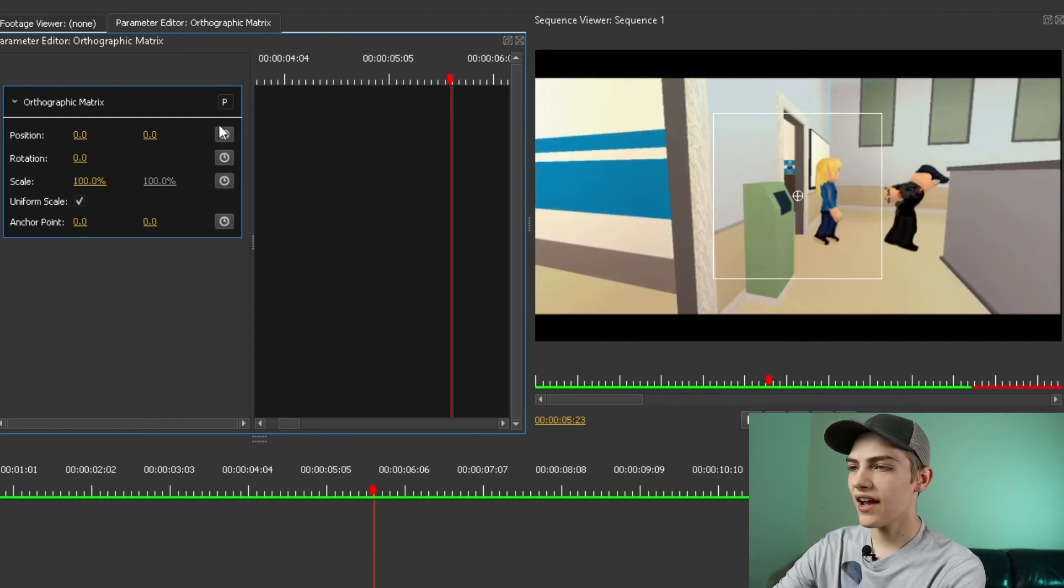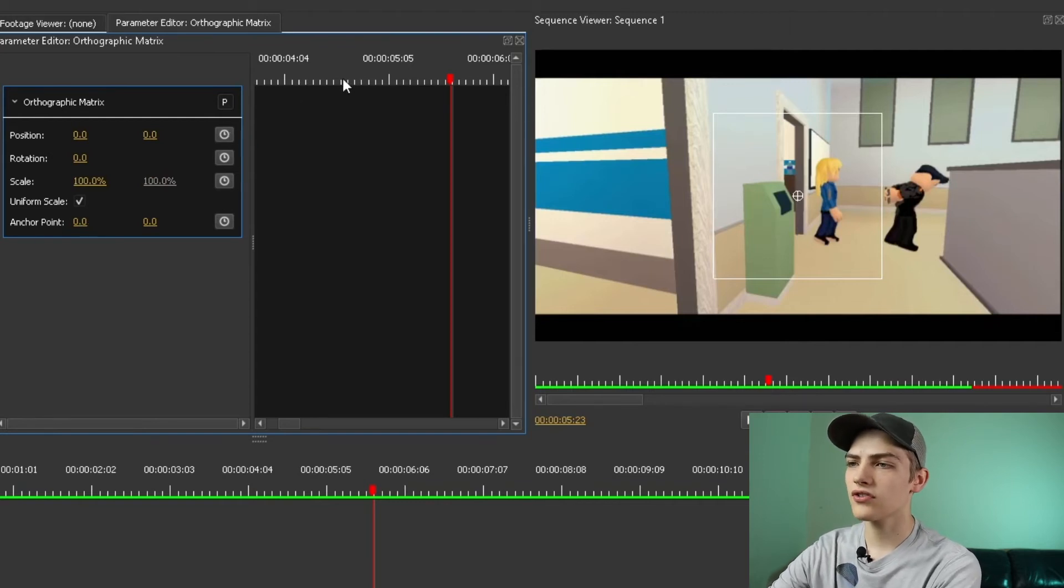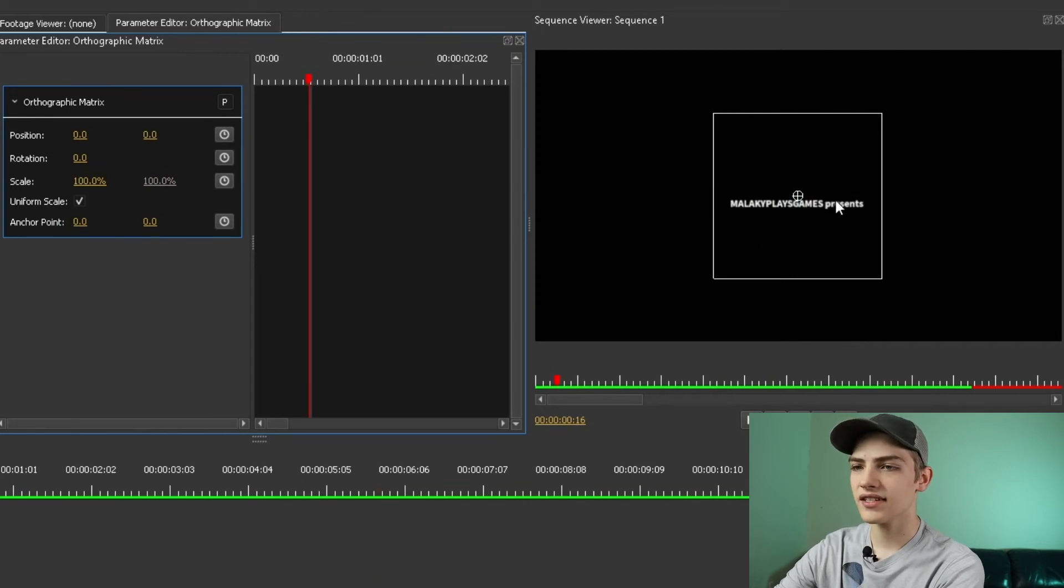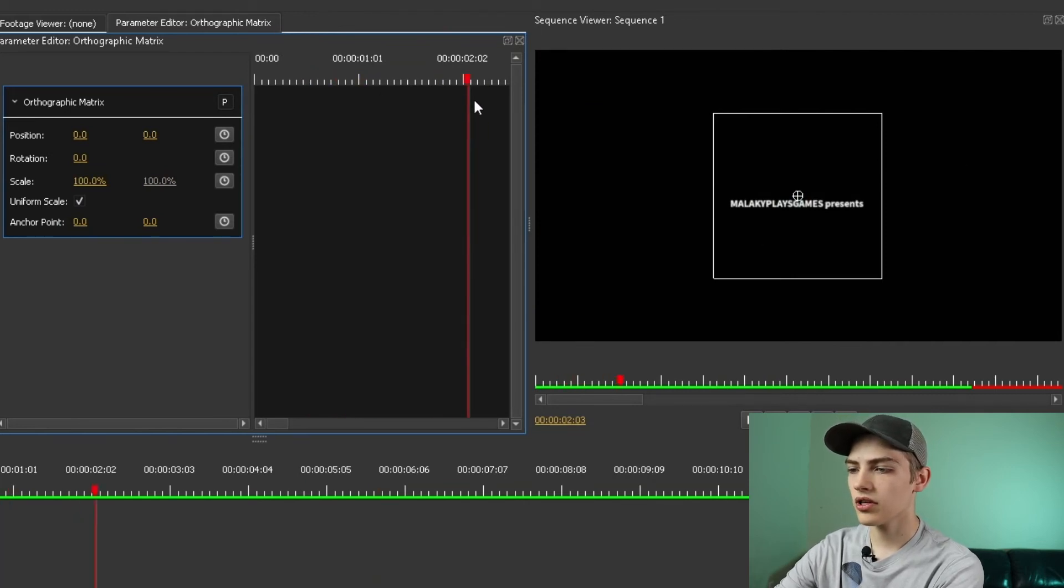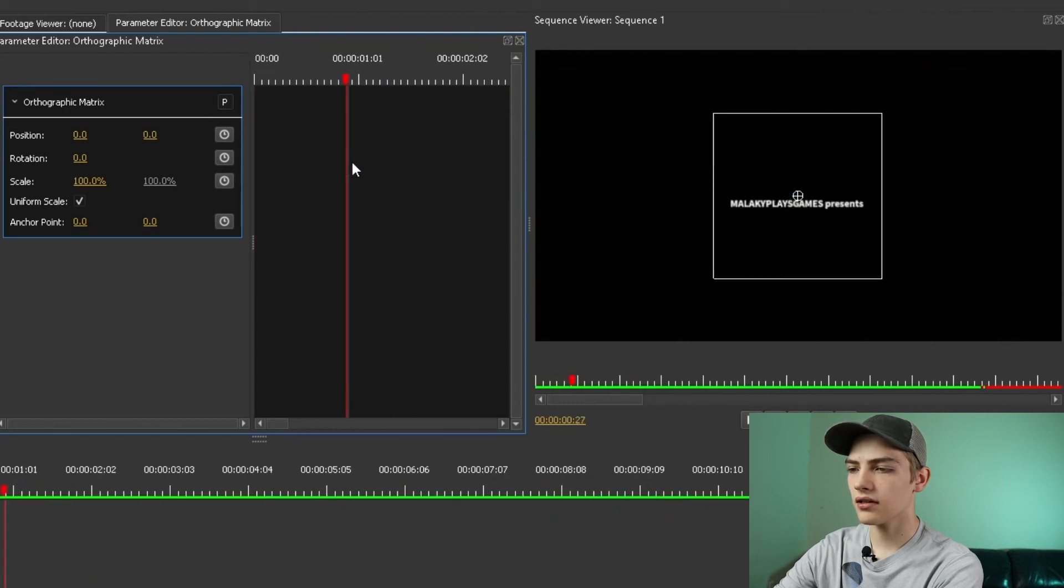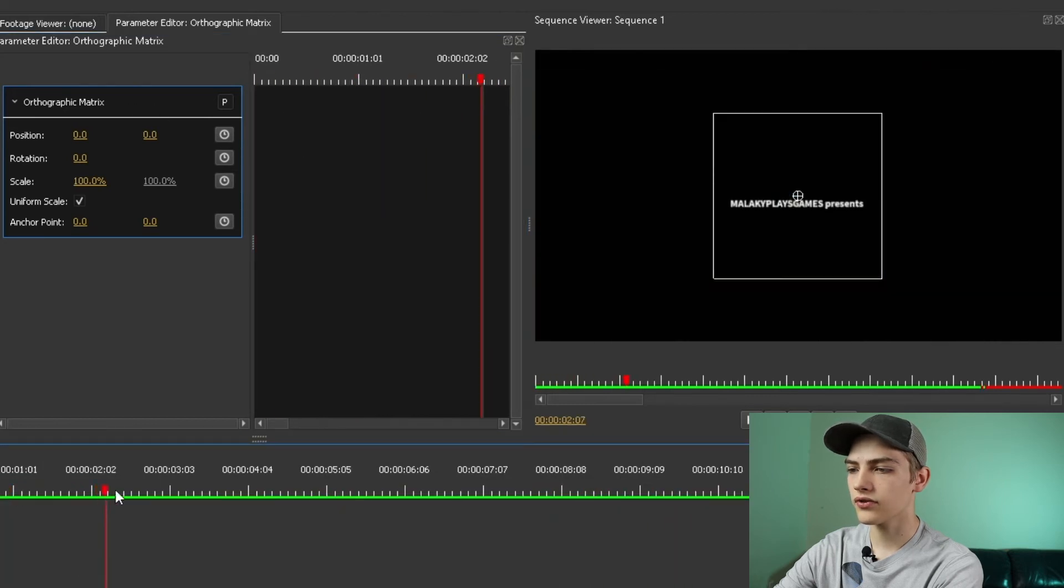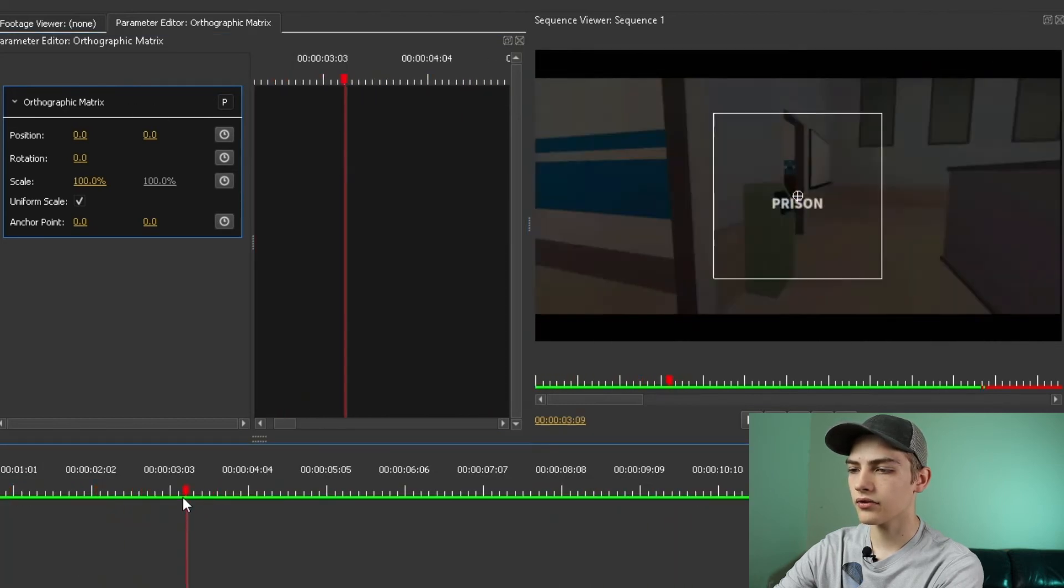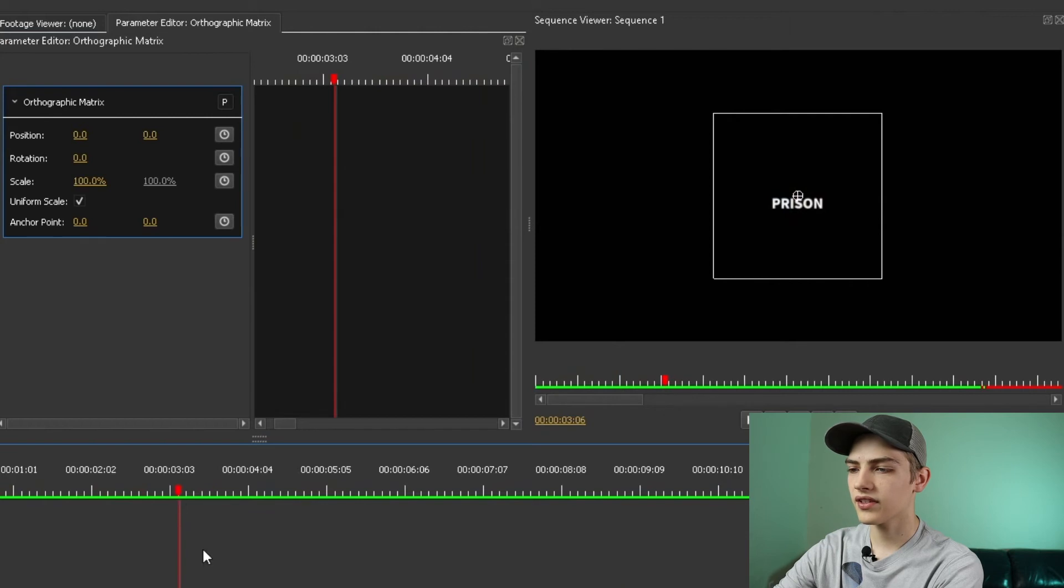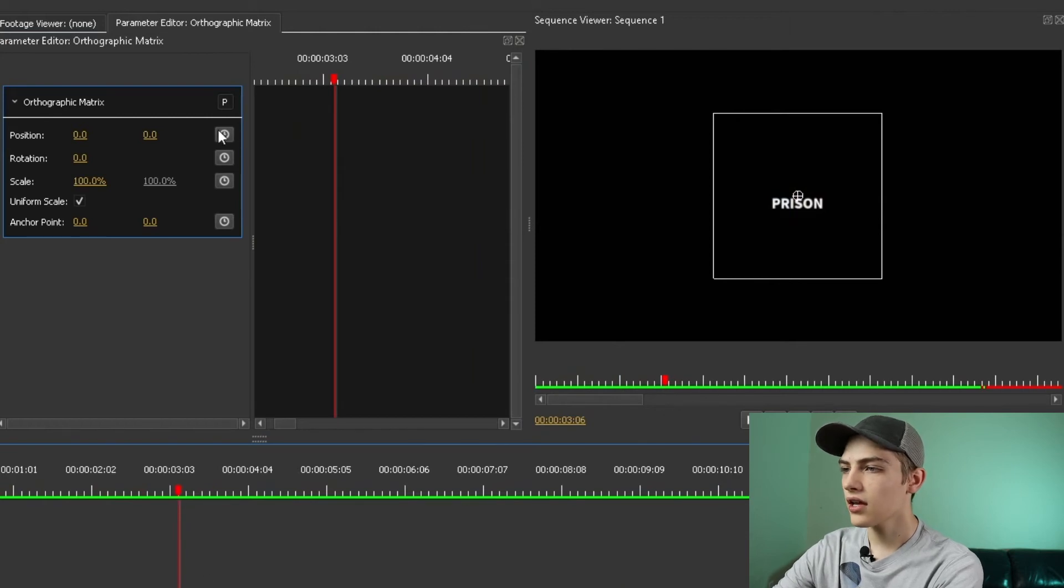After that, you also have your stopwatch here. If you're wanting to animate the position, let's say I want this text right here. Let me go right after it goes into the main video. That's about where it goes into the prison text.